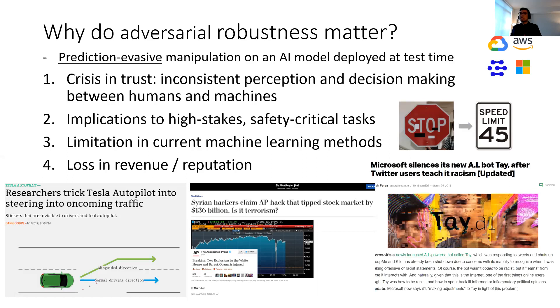Studying adversarial robustness is basically to infuse trust into machine learning models, products, and systems, and also to prevent losses or risks.